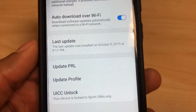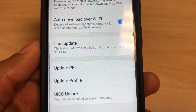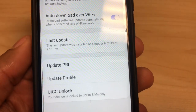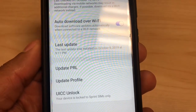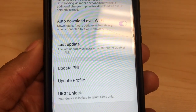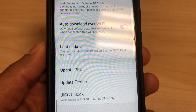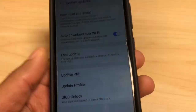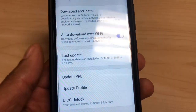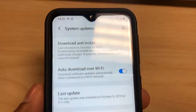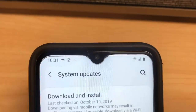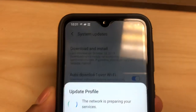You're gonna go to Update PRL and Update Profile — those are the only two things you need to update to make your internet faster. After that you're also gonna have 4G on top of the signal, so your phone is gonna work a hundred percent better.